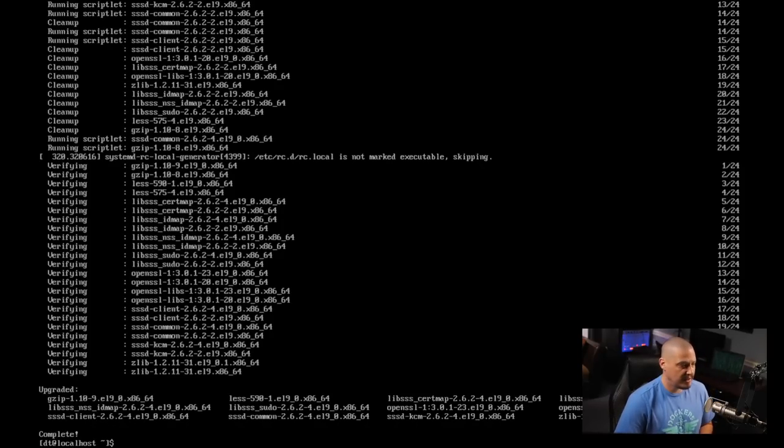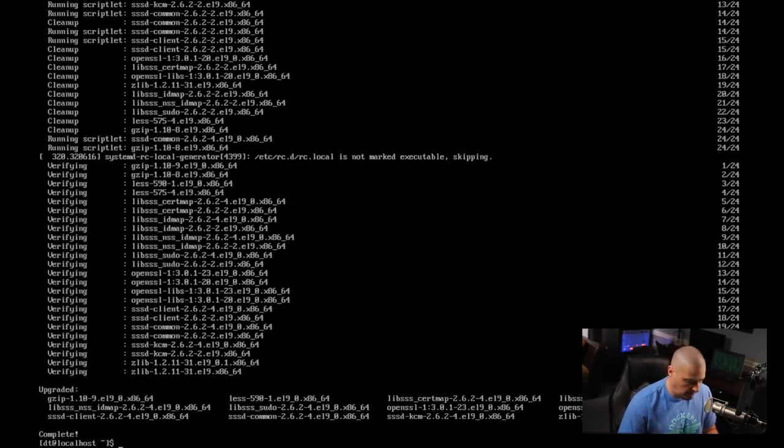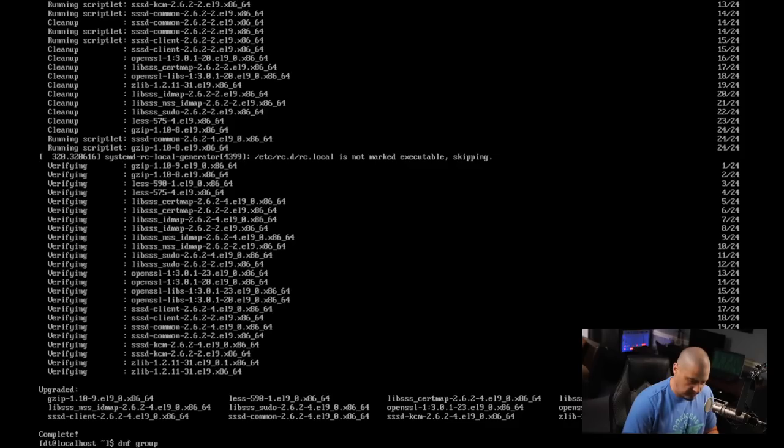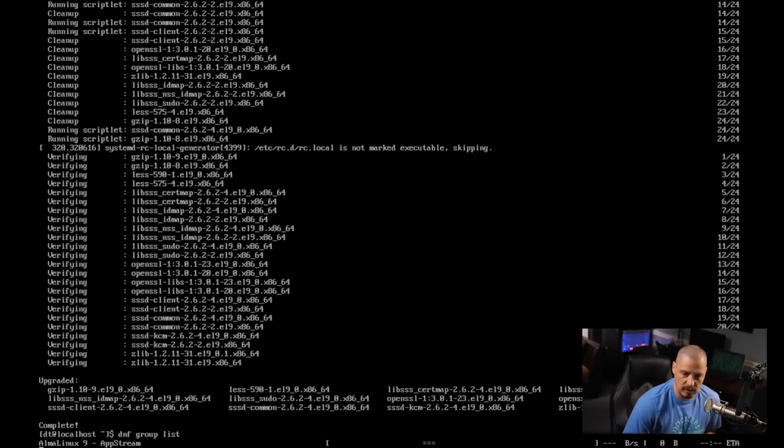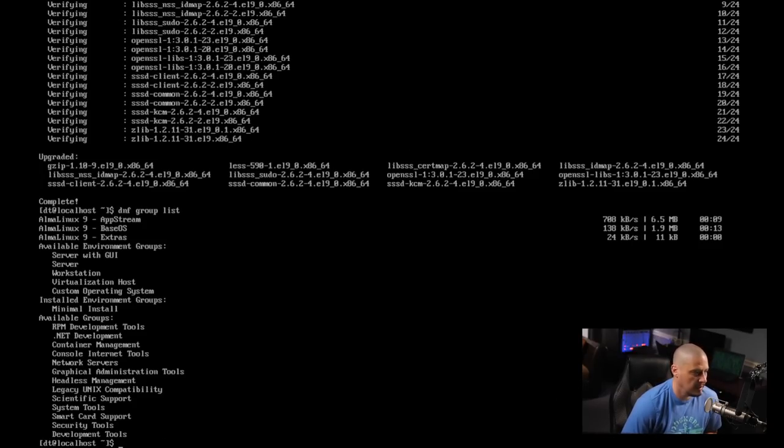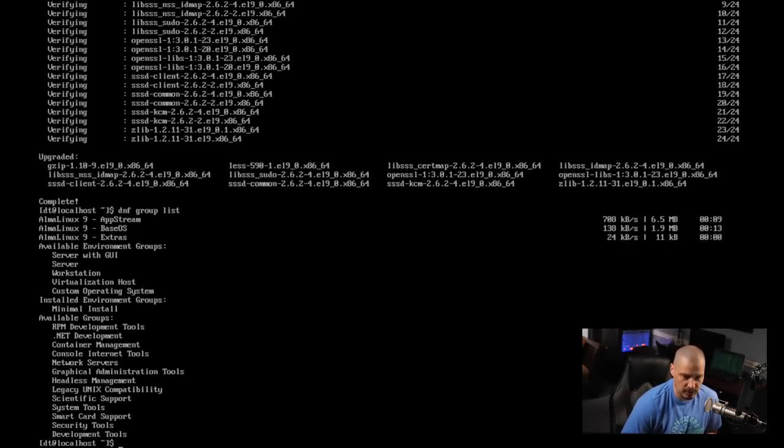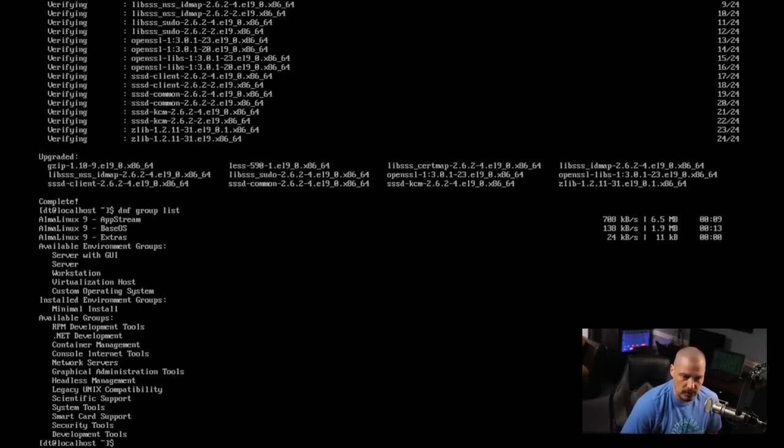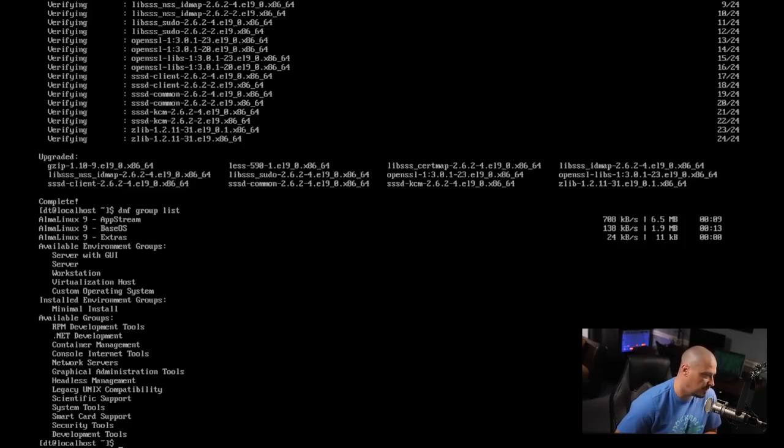Well, they have these things in groups, groups of packages like these meta packages. And how you would do this is either with yum or with DNF. I'm going to use DNF. DNF group list. It should give us a list of all the groups that are available for us to install. And now you can see we have various groups to choose from. And we have available environment groups. And then under that, you see server with GUI. And then you also have server without a GUI. Workstation, virtualization host, custom operating system. And then various other things like RPM development environment, .NET environment, yada, yada, yada.